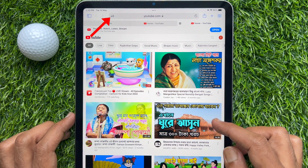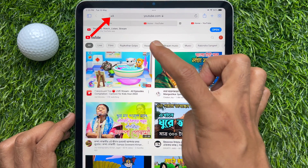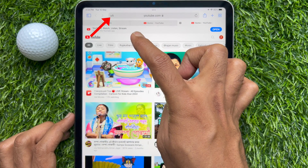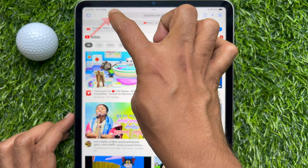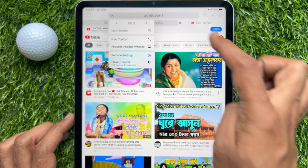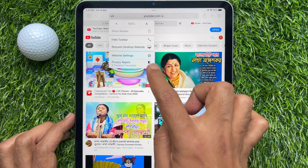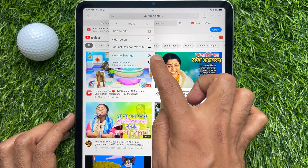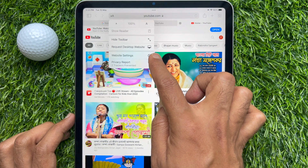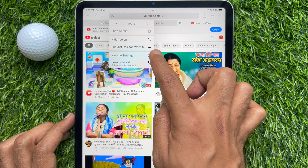Tap the double A icon in the address bar at the top left to open the menu. Then tap Request Desktop Website.